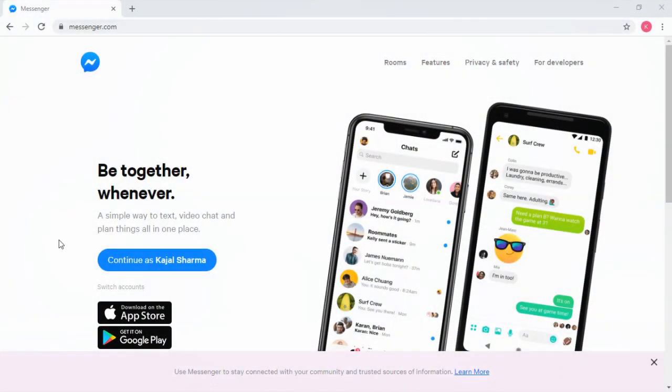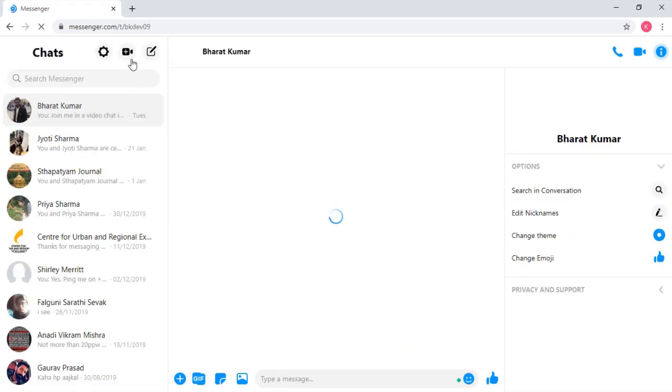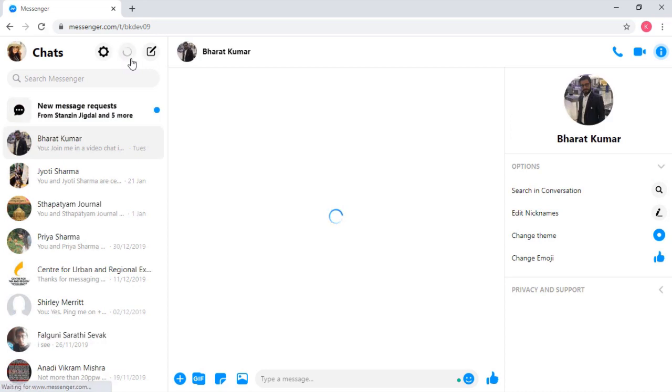Let's get started. Sign in to the Messenger application either on phone or web browser, then create a room in Messenger by clicking on the video icon at the top left corner.